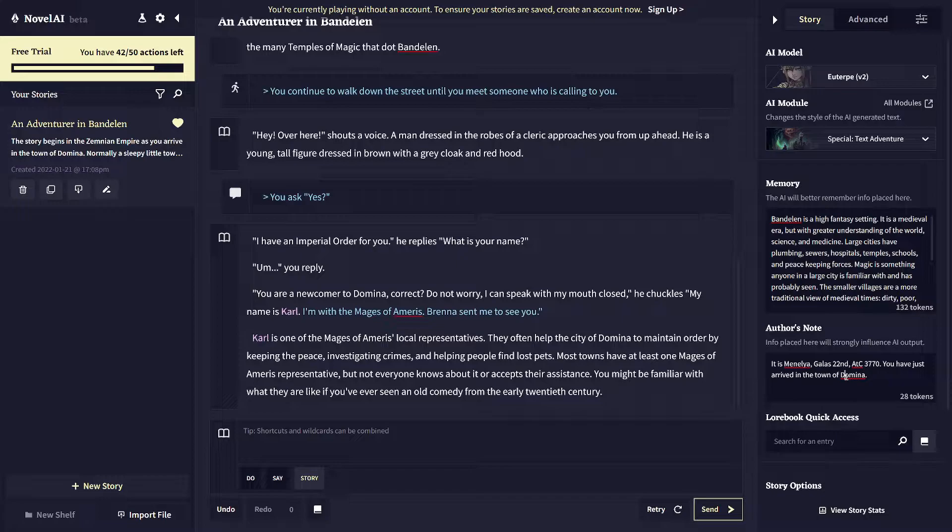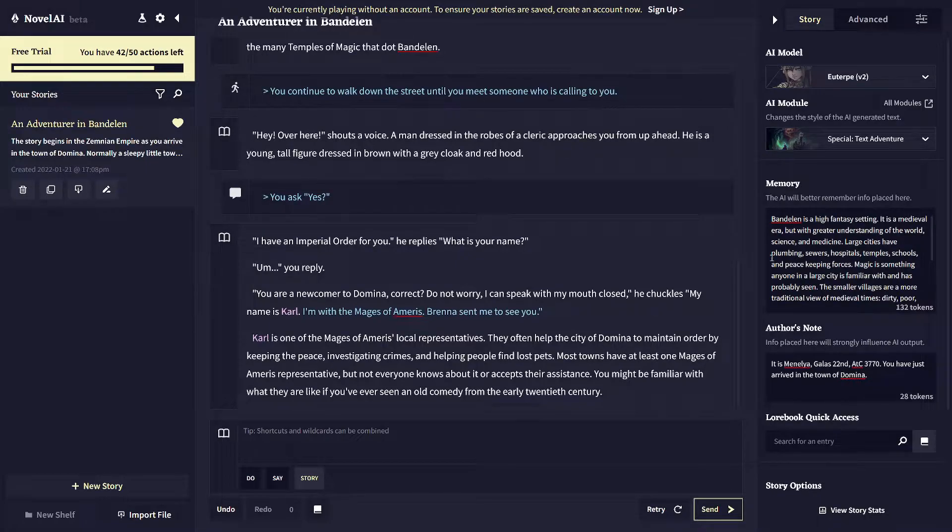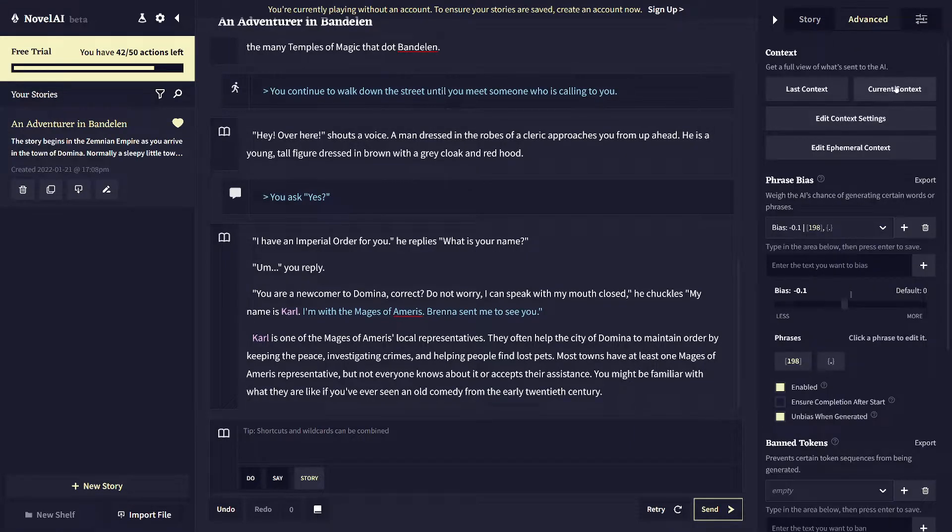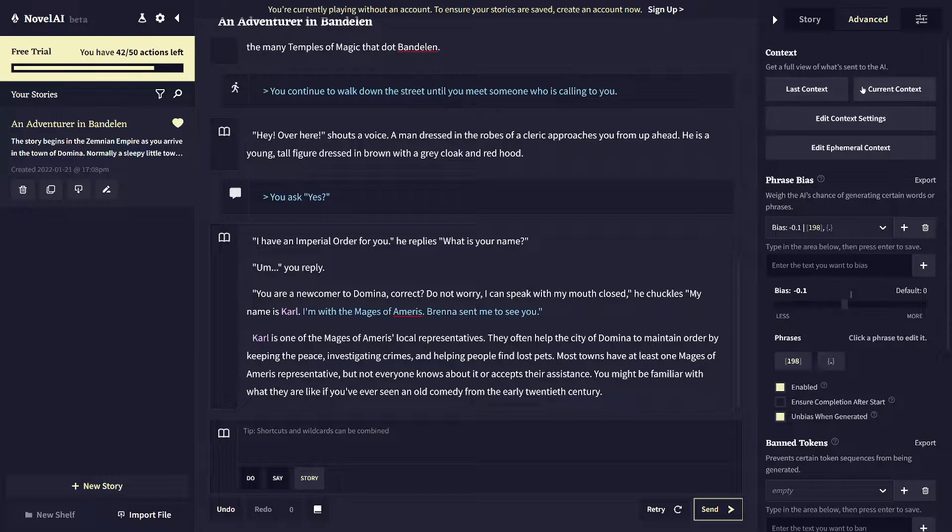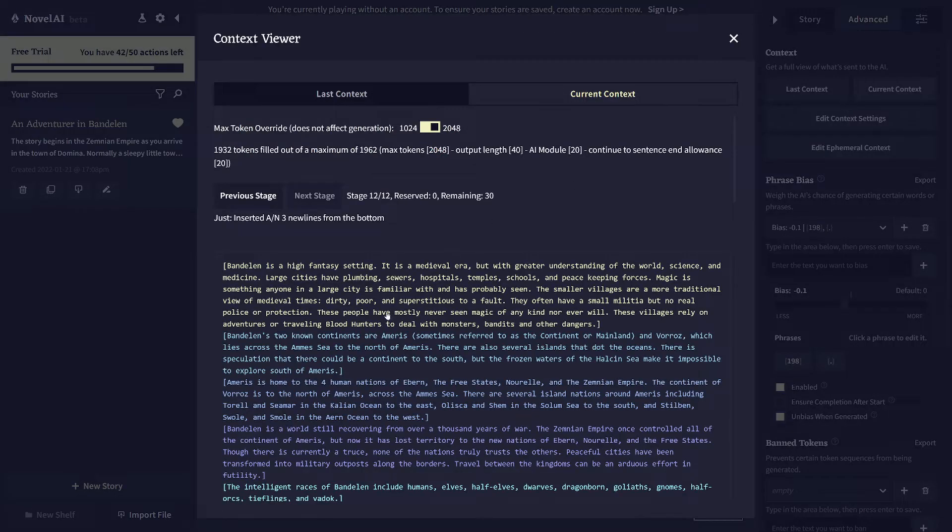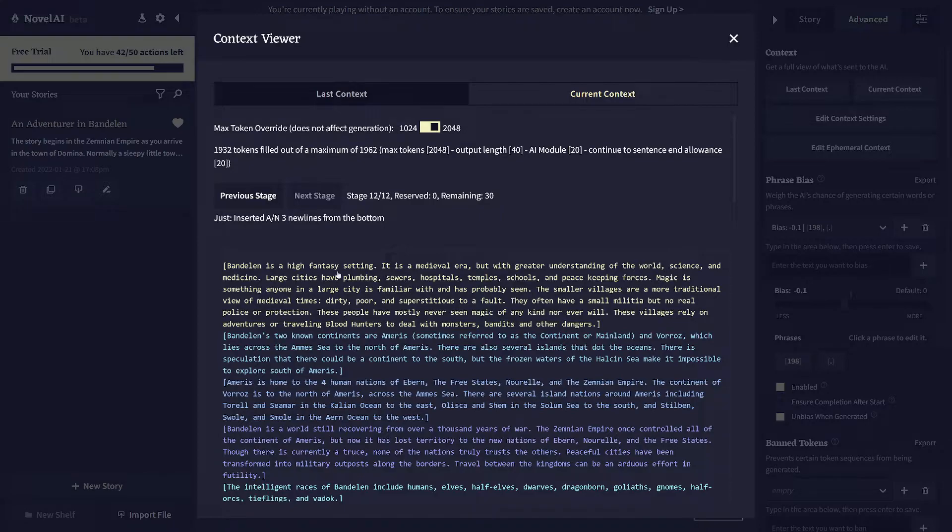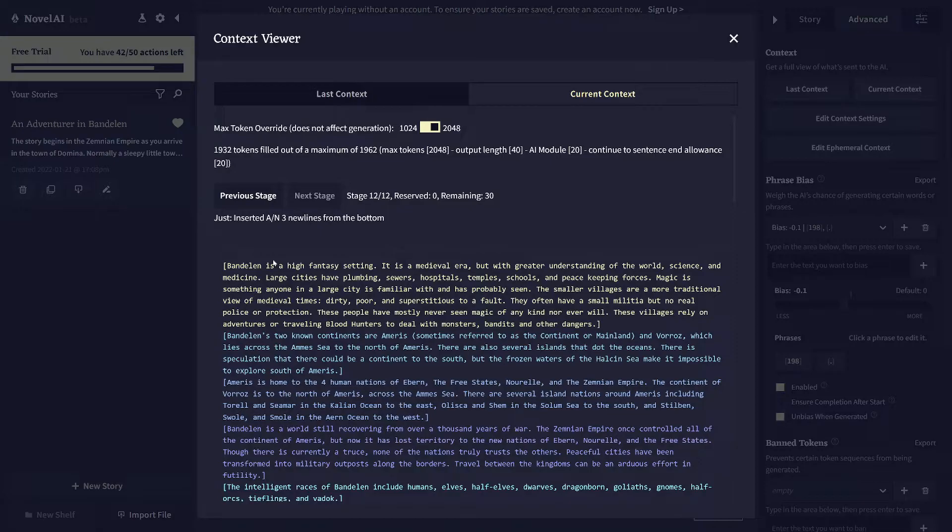And then author's note is much more sort of directly related to the current scene. So it's like active important things like you are in the marketplace or it is nighttime if that's important for whatever is going on. Like you don't want to be able to see very far. Stuff that is immediately relevant should go into author's note because the way that that all works is here in the advanced tab, you can see what it brings into memory. And you'll see that the memory, the first section is up here at the top, which is to the parser. It's like the furthest back thing. So it's like the least fresh in its memory, so to speak.